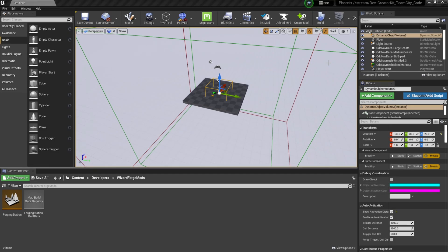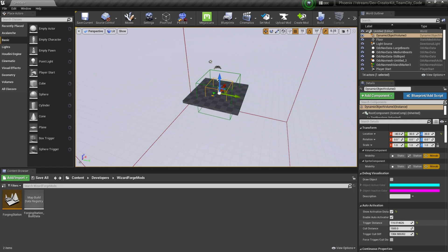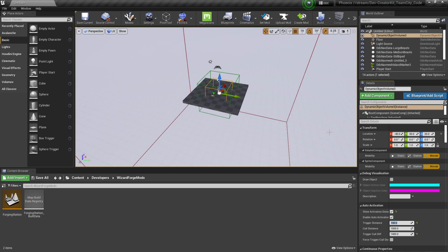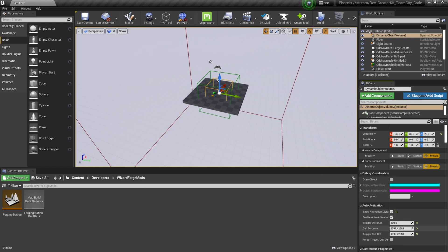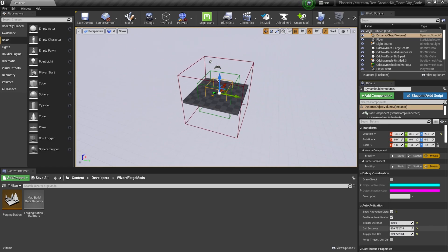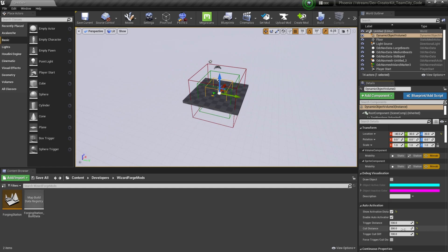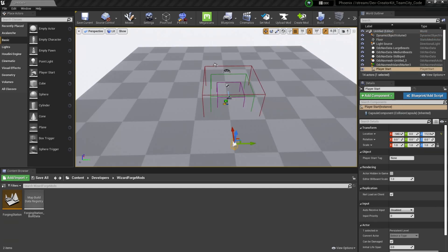This brings up two cubes. The green one is the trigger distance — whenever the player enters this green cube, the DOV will trigger. I'm going to set this to 100 to better fit our level. The red cube is the cold distance — whenever the player leaves this area, the DOV will unspawn. I'm going to set this to 200. All that's left is to test and make sure our DOV is working as intended.